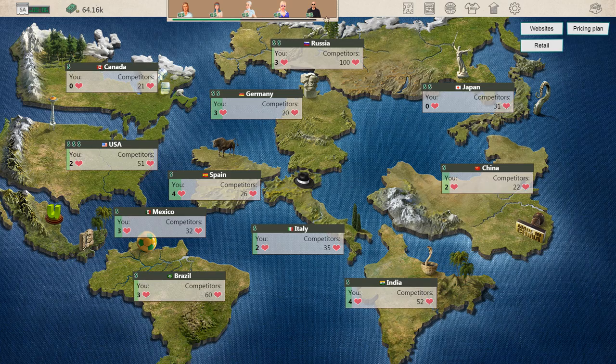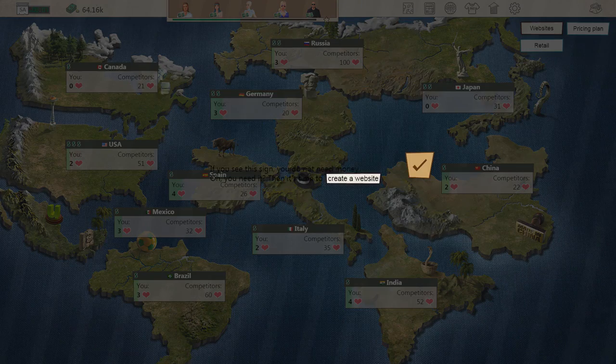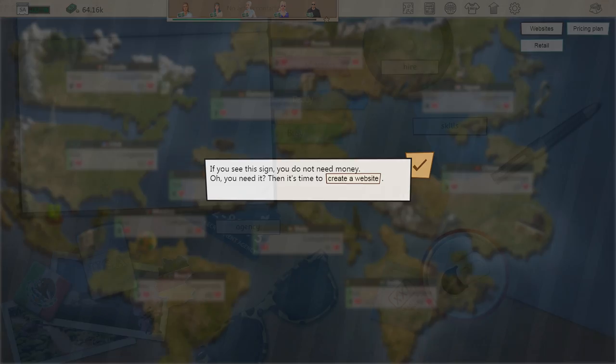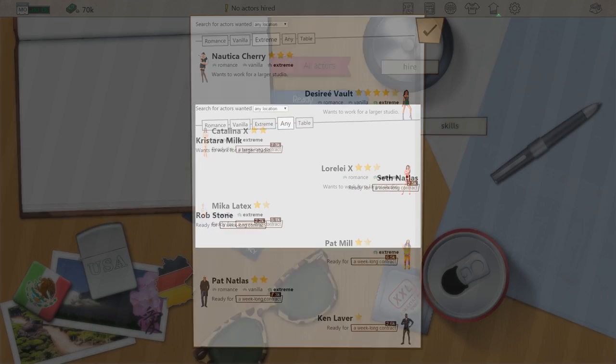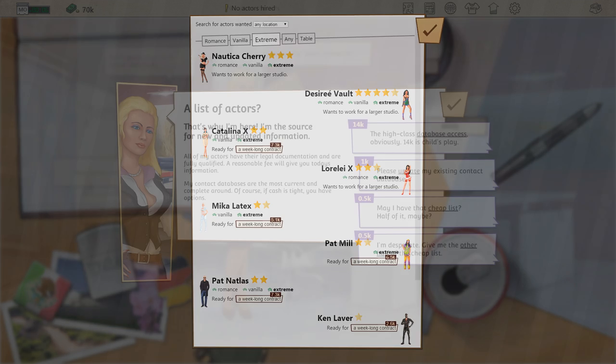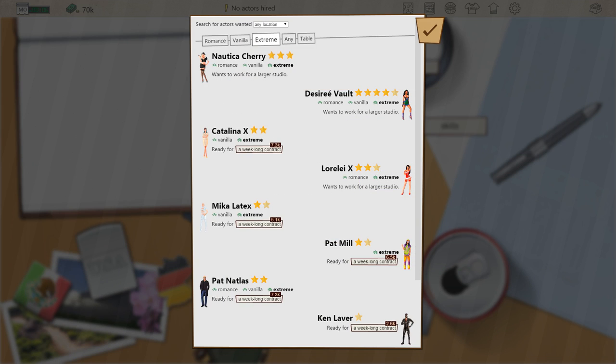It delves into all sides of business. You get to hire people, location scout, and keep your actors healthy by taking them to the clinic. It is a full scale business simulation which just happens to be a porn studio.